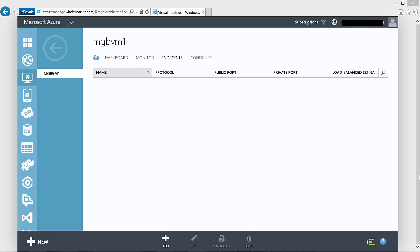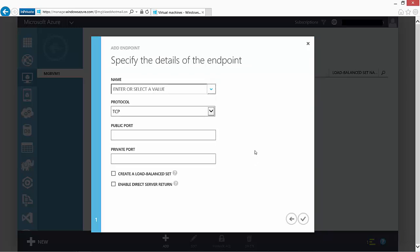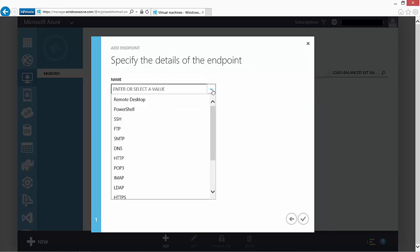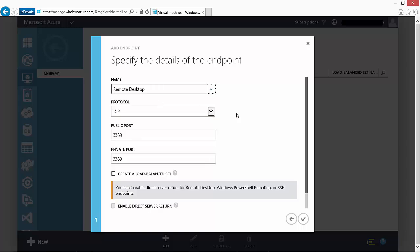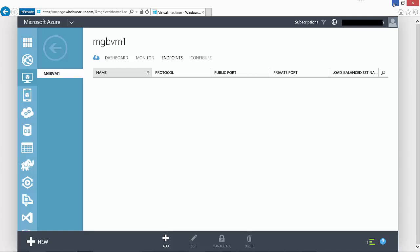Endpoints have now been deleted, so there's no way to use those endpoints to get into this virtual machine. Don't worry about deleting the endpoints — they can always be re-added by clicking Add, choosing a standalone endpoint, then selecting a pre-configured endpoint like Remote Desktop from the dropdown list and it will create the endpoint again. But what we need to do now is test our point-to-site VPN connection. In the network connections you can see DevNet — our point-to-site VPN connection that we downloaded and installed.